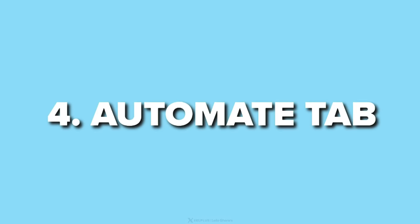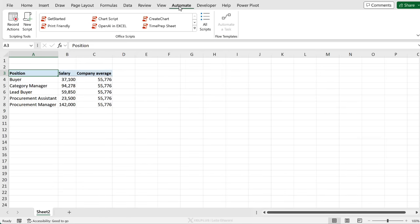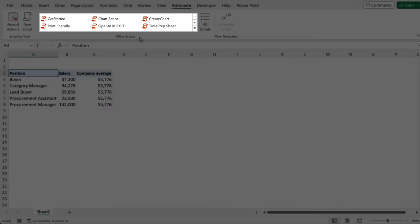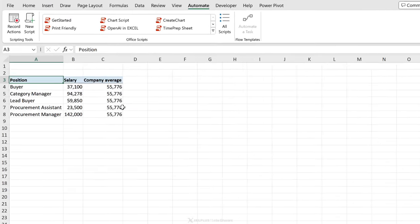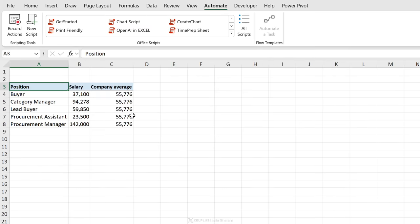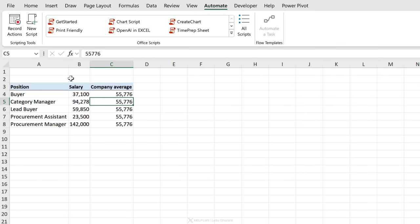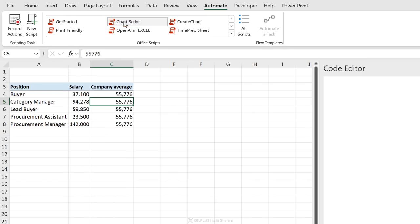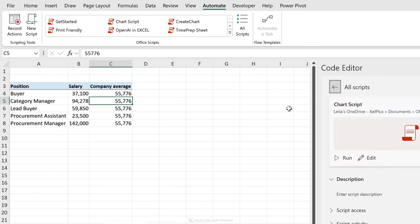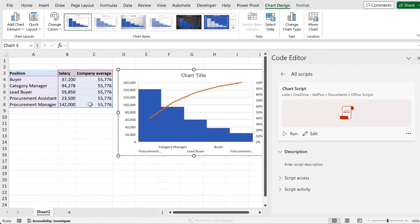Next up, automate tab in Excel. You might have noticed that Excel for desktop has a new tab called automate. Here you can use office scripts to create scripts that run on desktop as well as on Excel for the web. For example, I want to create a chart based on this data set. I have a script already created called chart script. I'm going to select that, click on run, and my chart is automatically created.